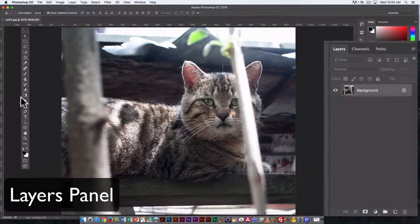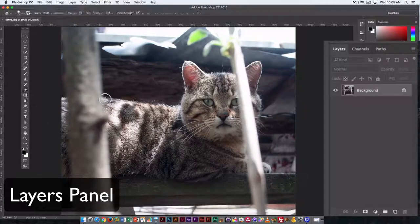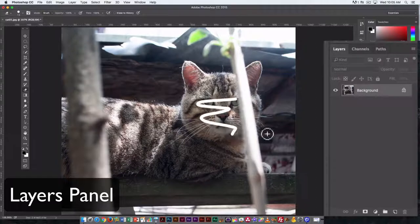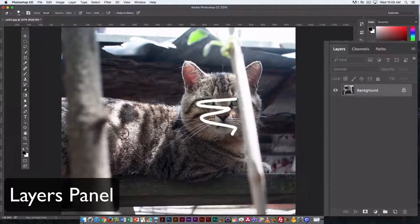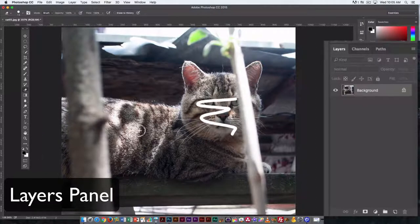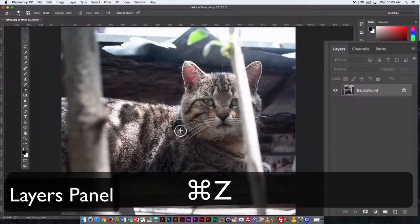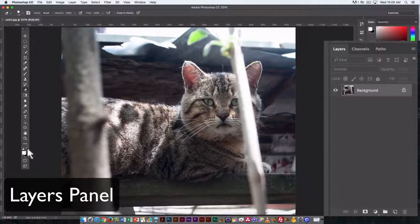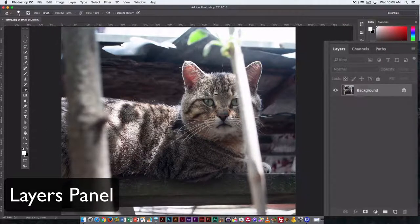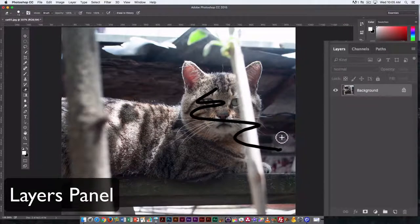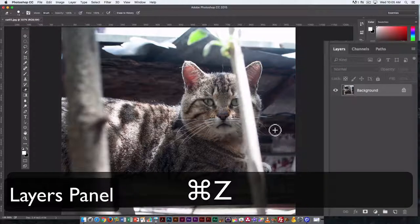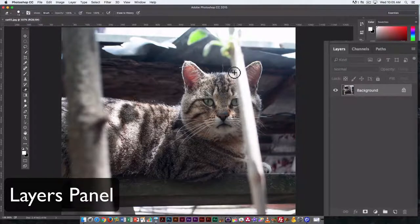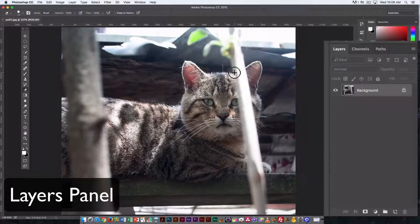If I erase it, you can see it's erasing to white. That is because white is the background color. You can see that here. Now, undo that. If I switch the background color to black, then it erases to black. Not transparent, but whatever the background color is.